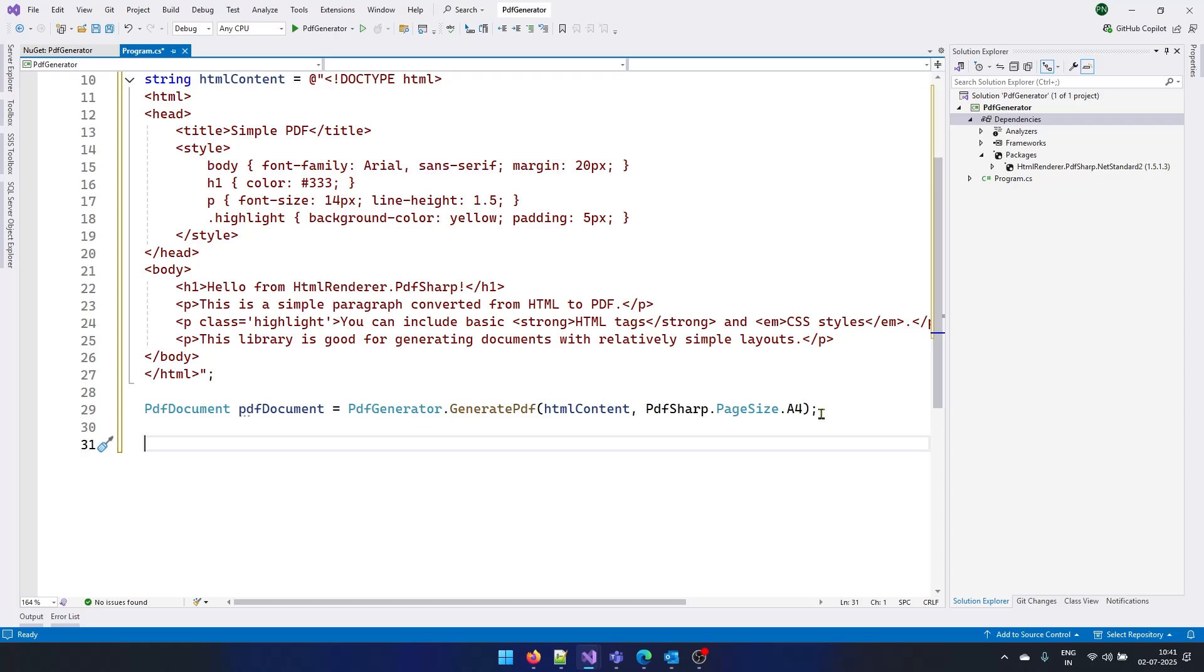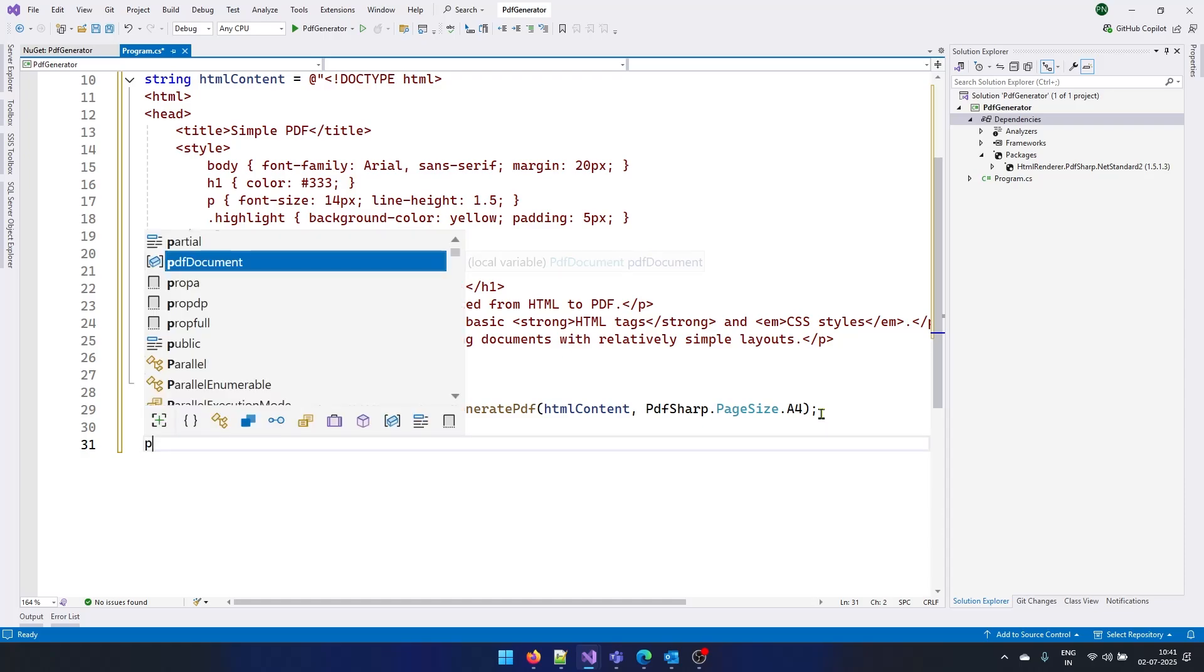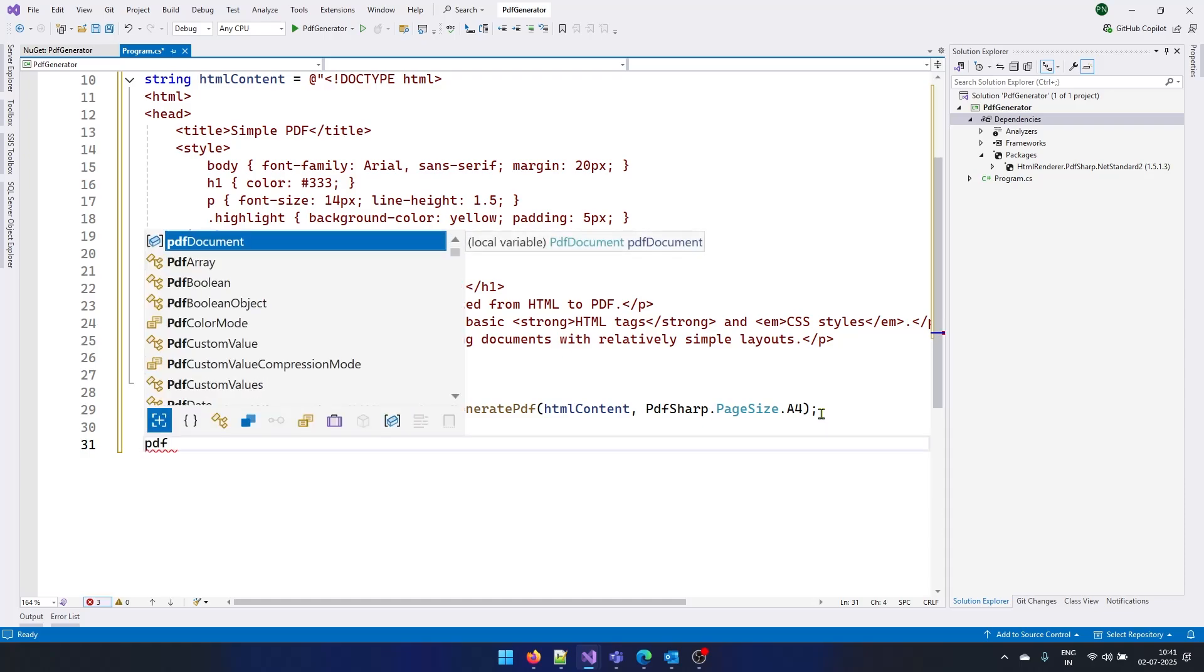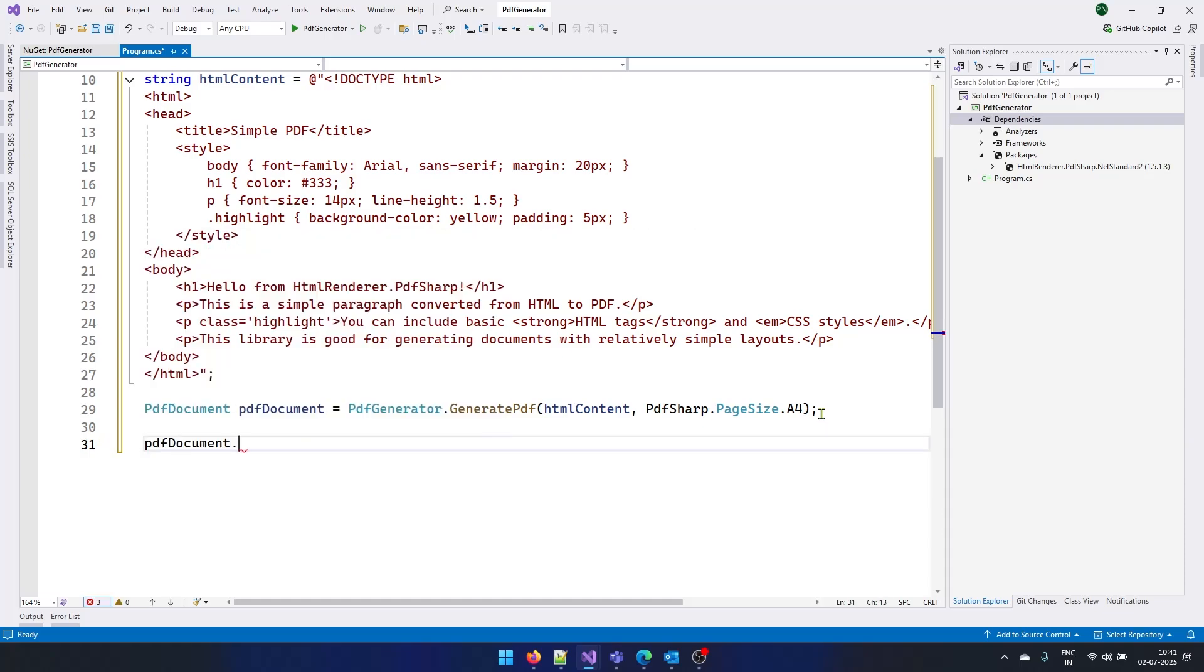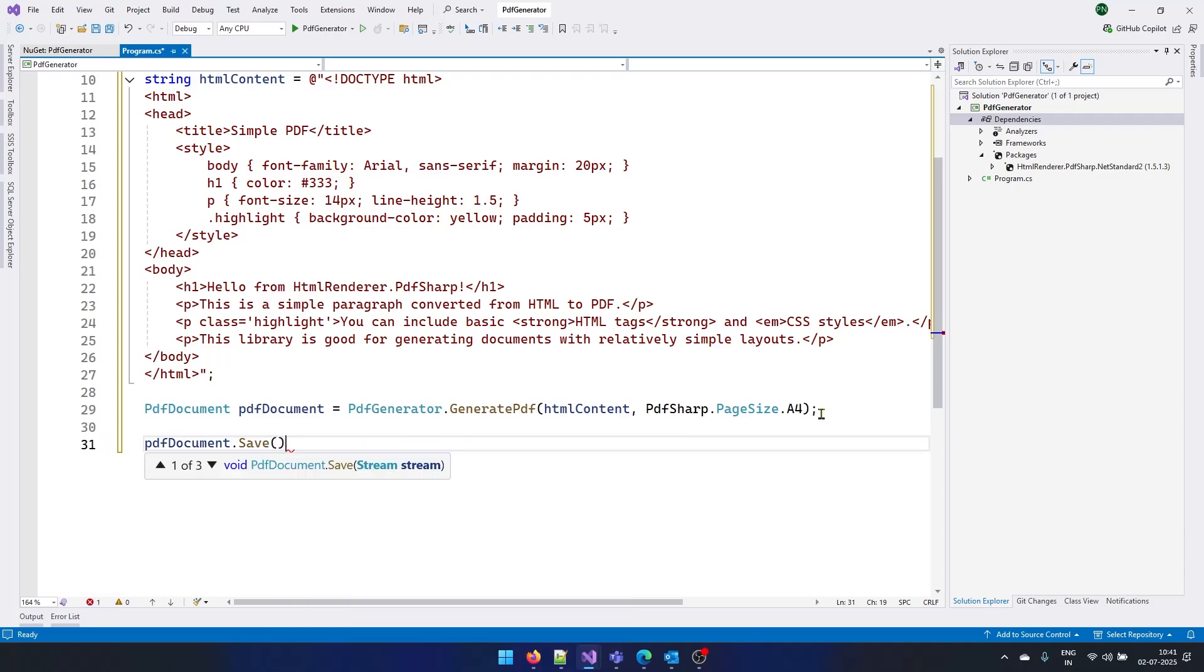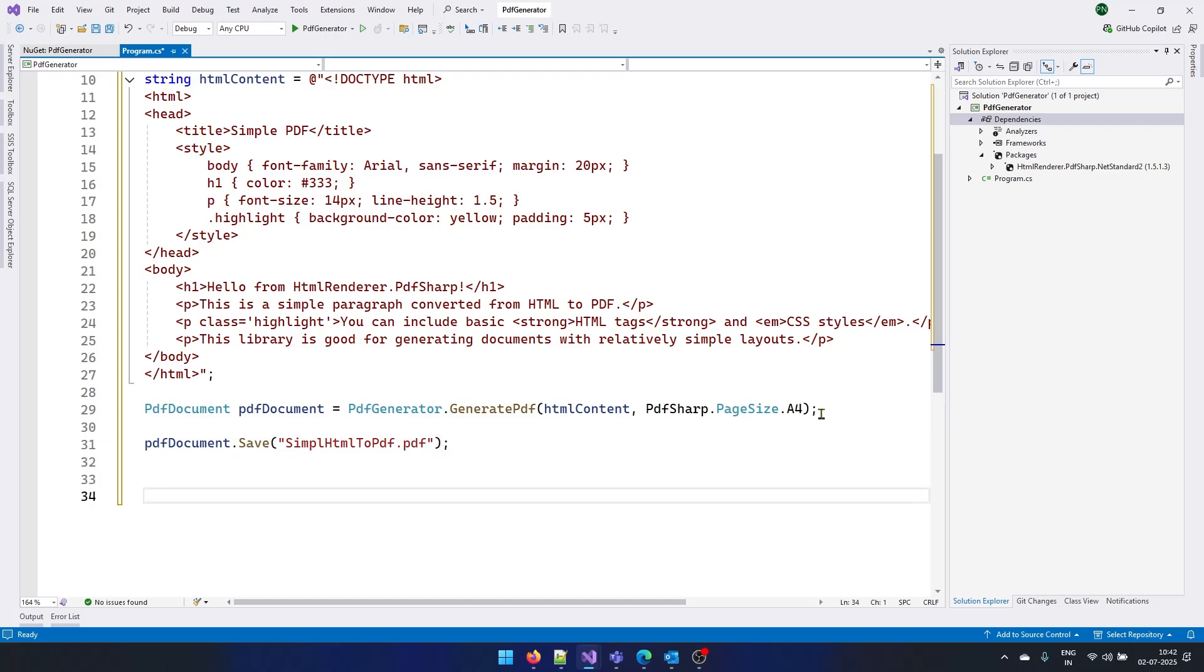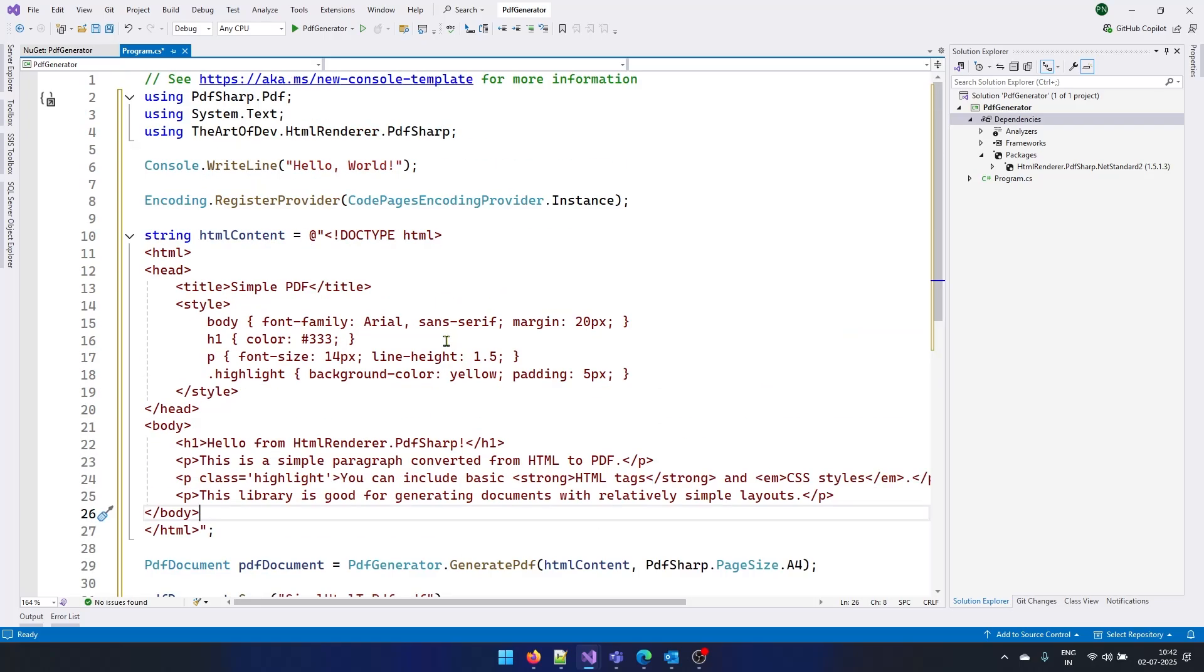Once this is done, we can just say PDF document dot save. And within this we need to pass a file name. Once that's done, we can just run our program and see if our PDF is getting generated or not.